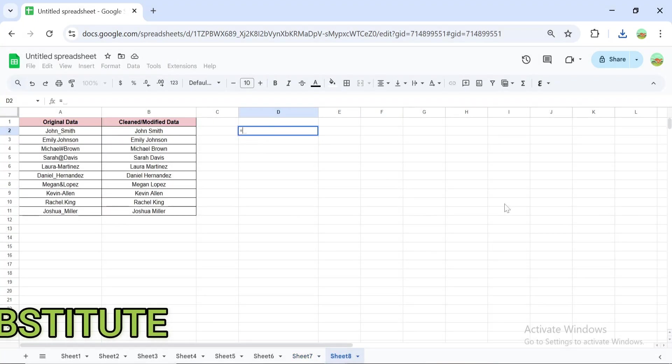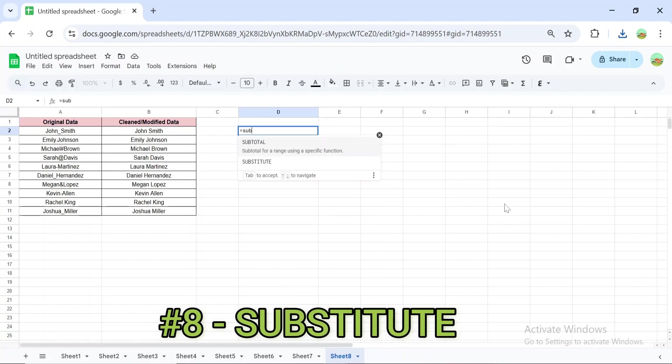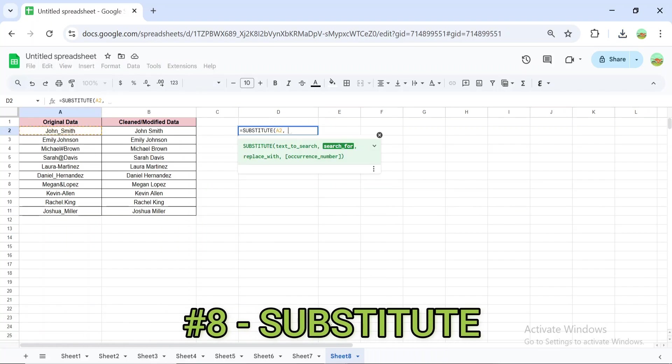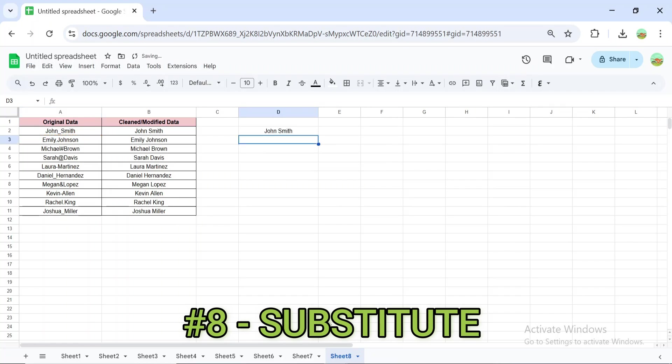The SUBSTITUTE formula replaces specific text in a cell. For example, =SUBSTITUTE(A2, underscore, space) replaces underscores with spaces in cell A2. This is useful for correcting data or standardizing text entries.